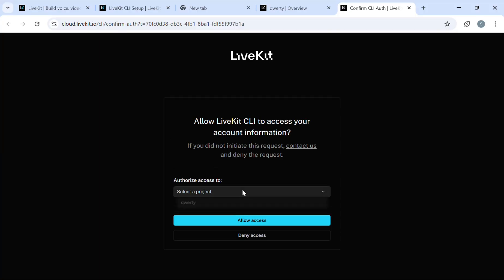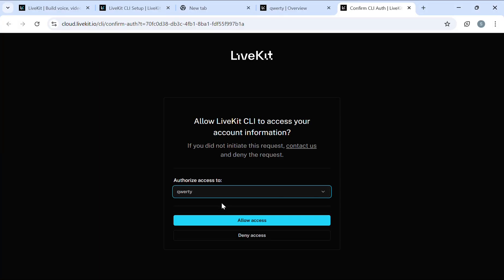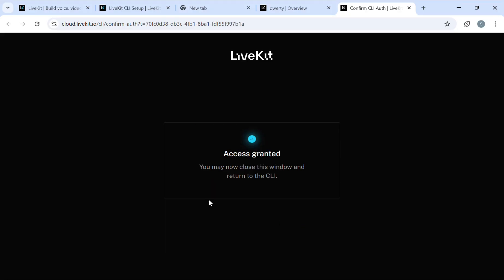You need to select your project and simply allow access. As you can see, the access is granted.